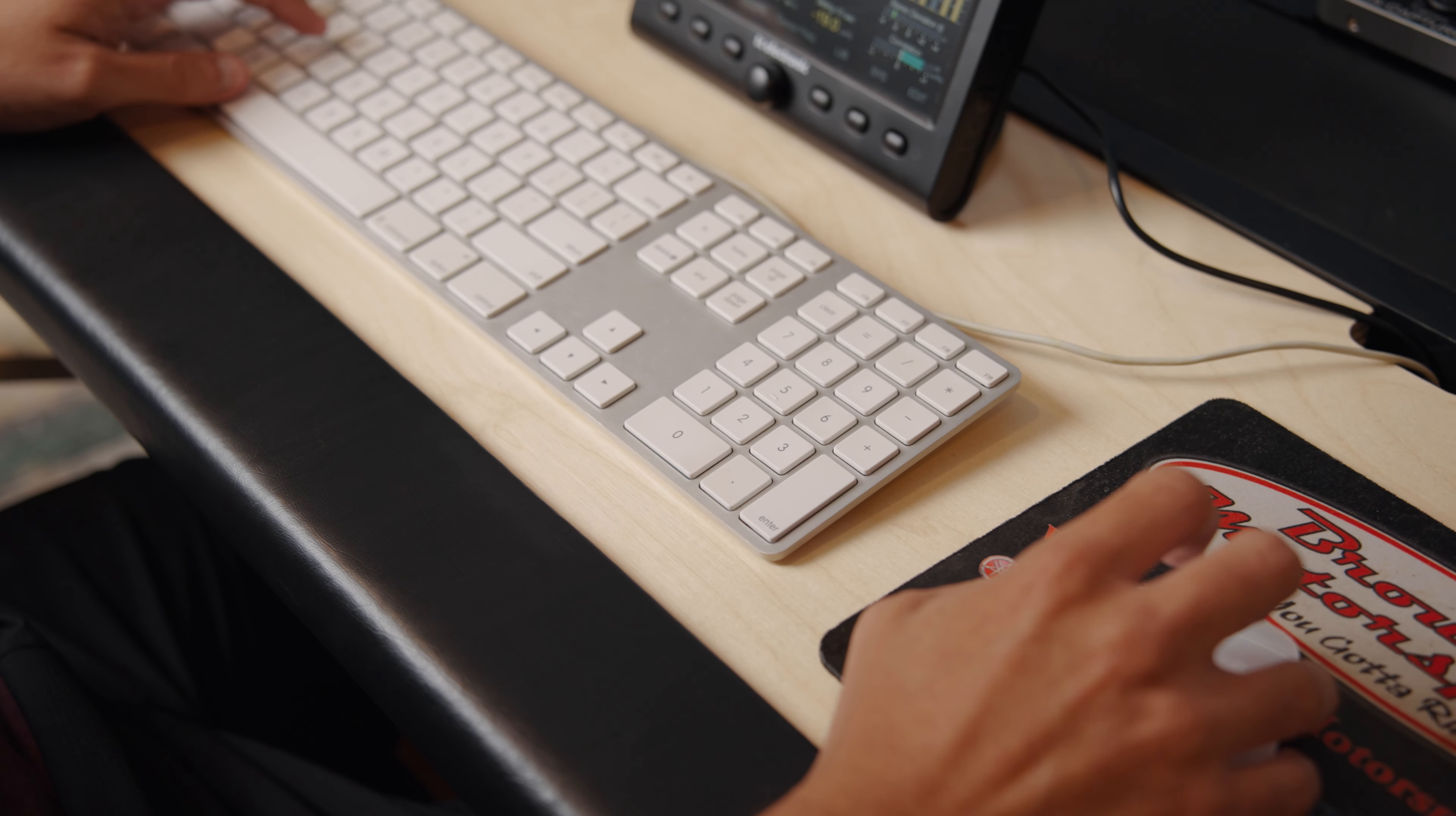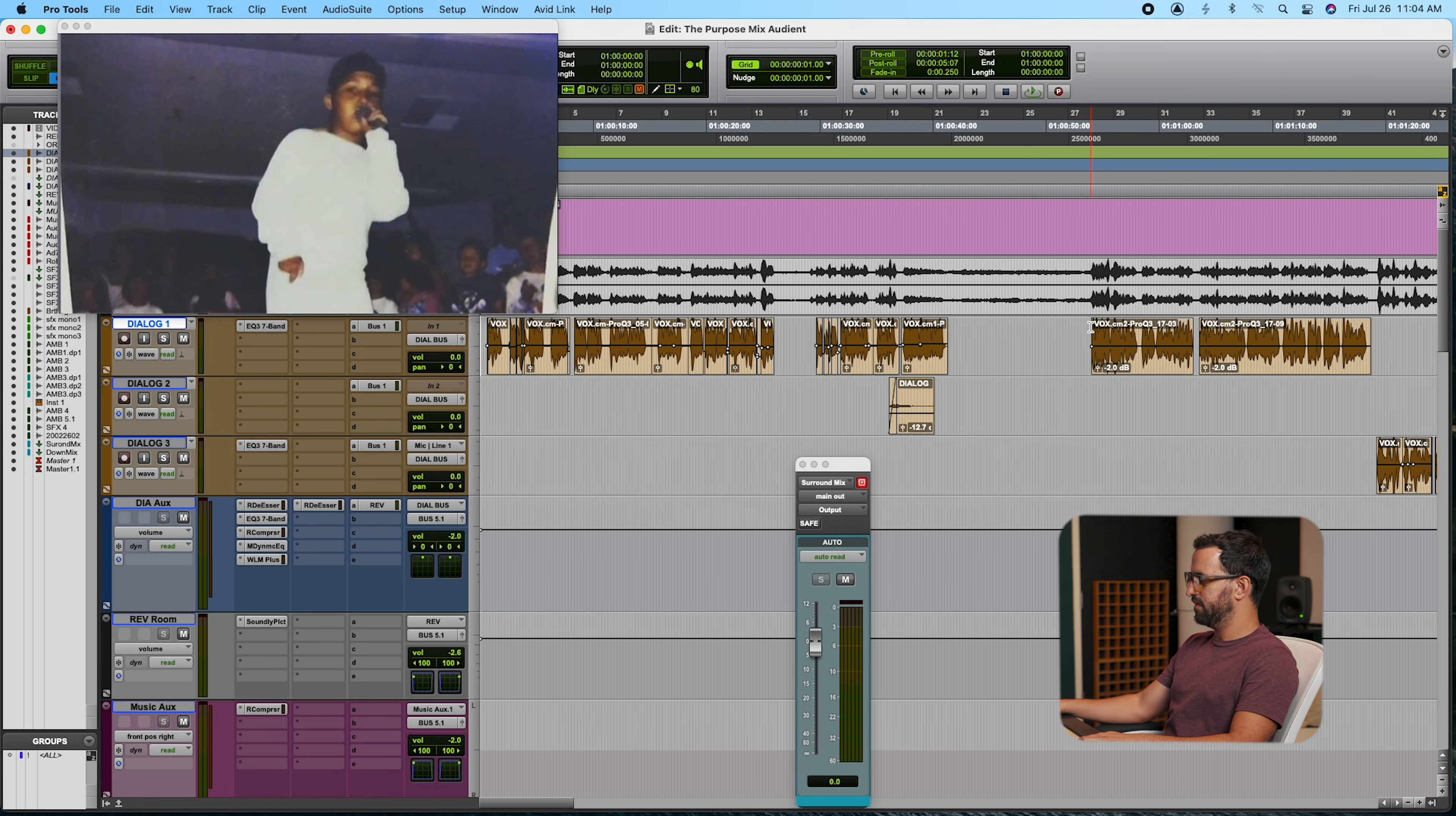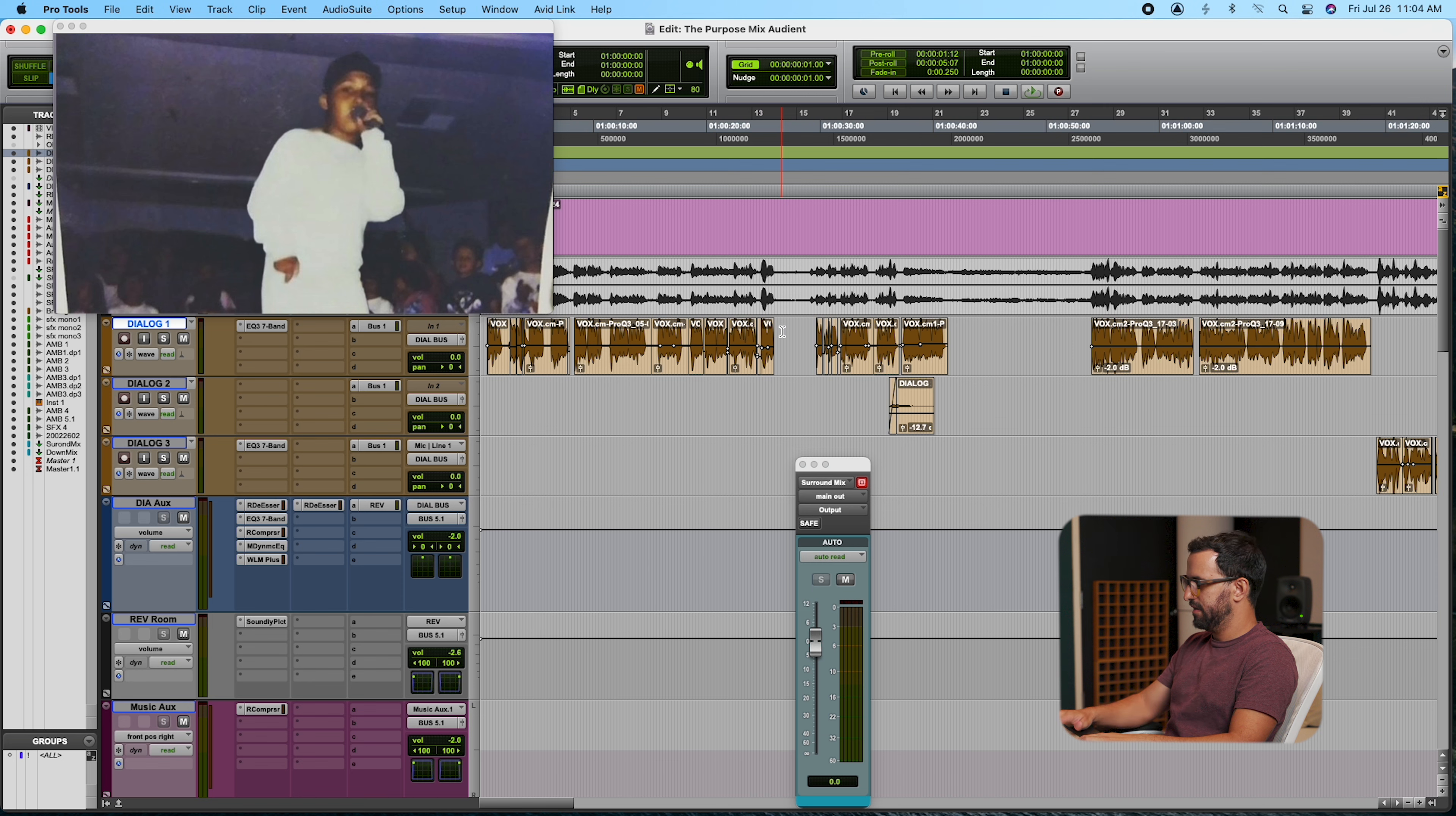Right now, we're going to be looking at The Purpose, which is a short documentary that I just finished mixing. We're just starting Festival Circuit with it. And I'm going to be showing you some of the things that I did for it to be mixed in surround and stereo. So right now, you can see right here that I have my video in my edit window track.